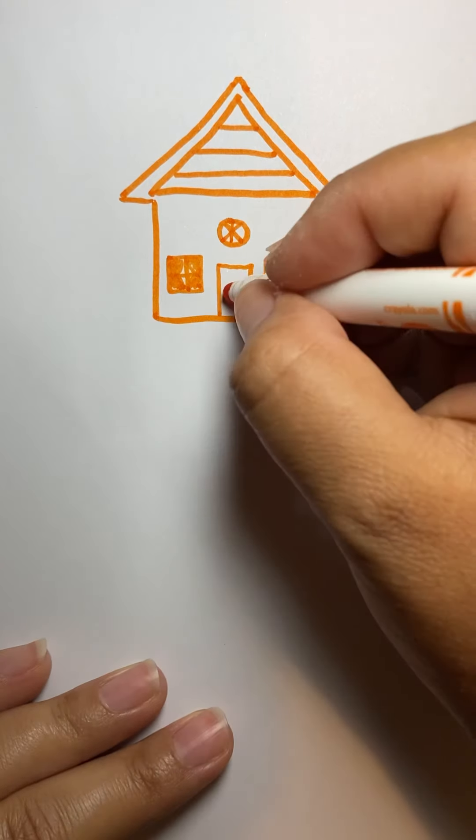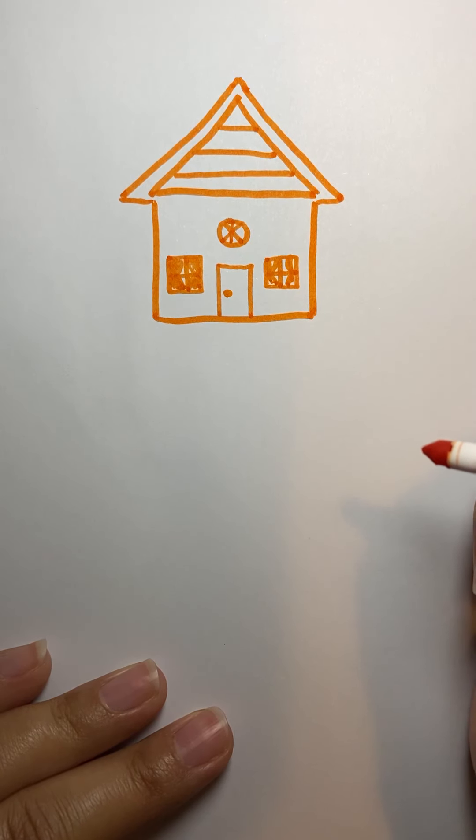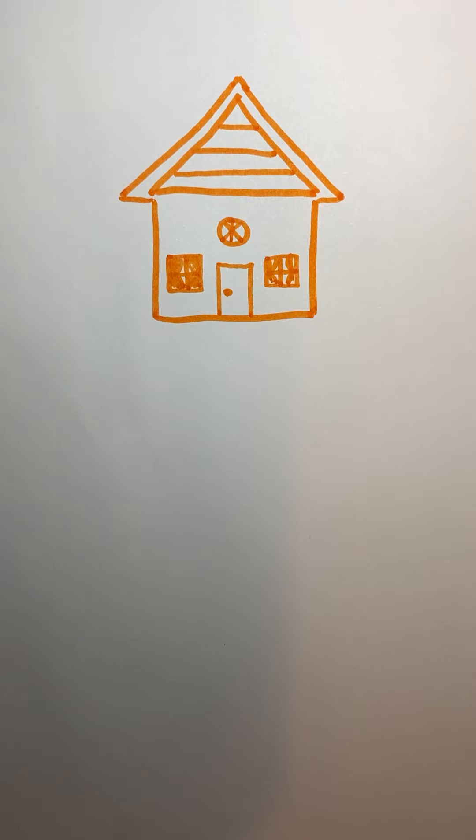Okay. And then don't forget your door handle so you can actually get in your house. Okay. So that's one way to draw a house.